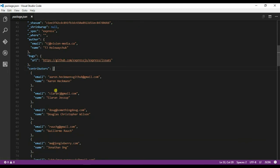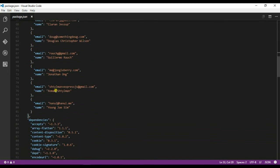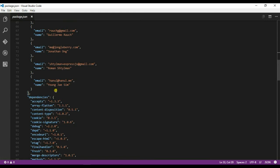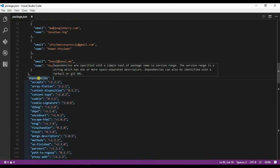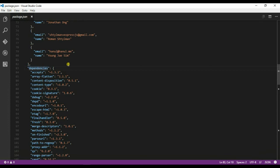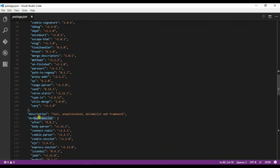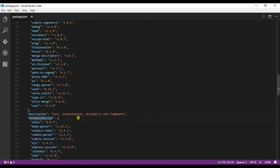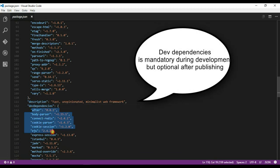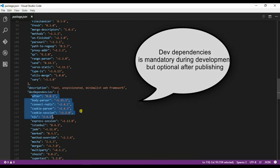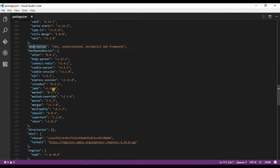We have a contributor attribute where you can mention all your contributors, and similarly the modifiers attribute. The dependencies are the dependencies which are needed for this particular module to work. Dev dependencies are modules that are optional for development but not for publishing and working.